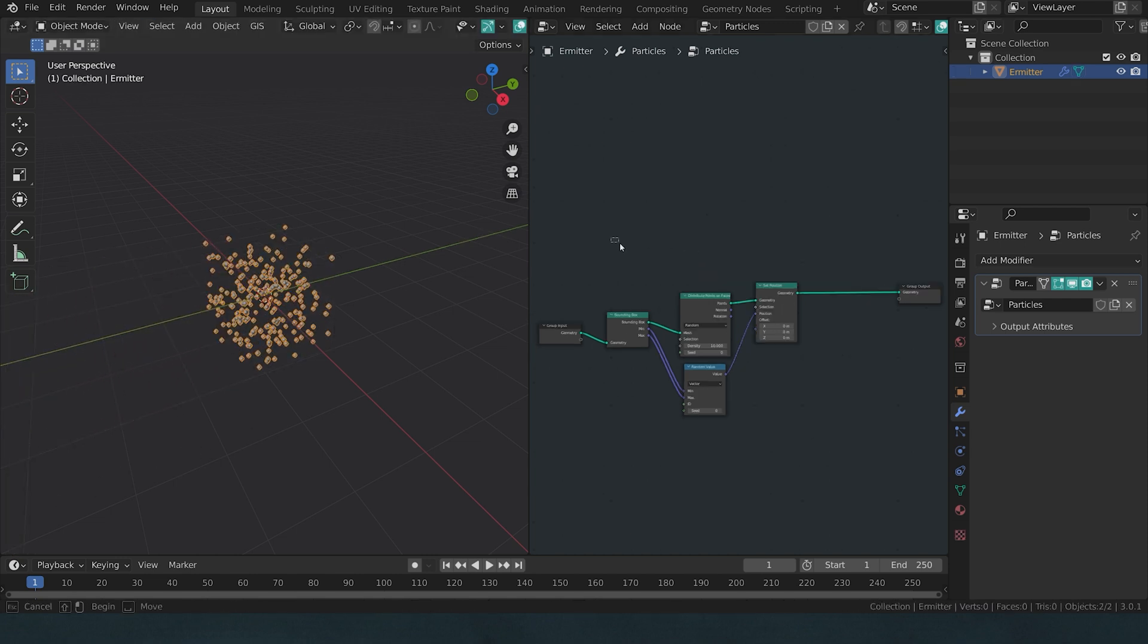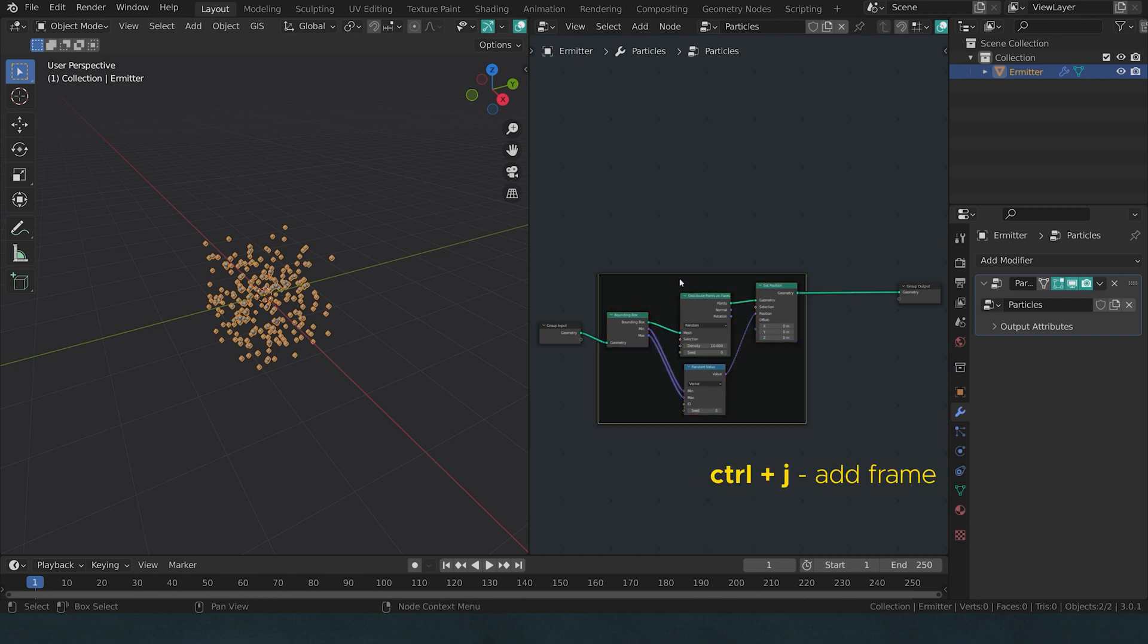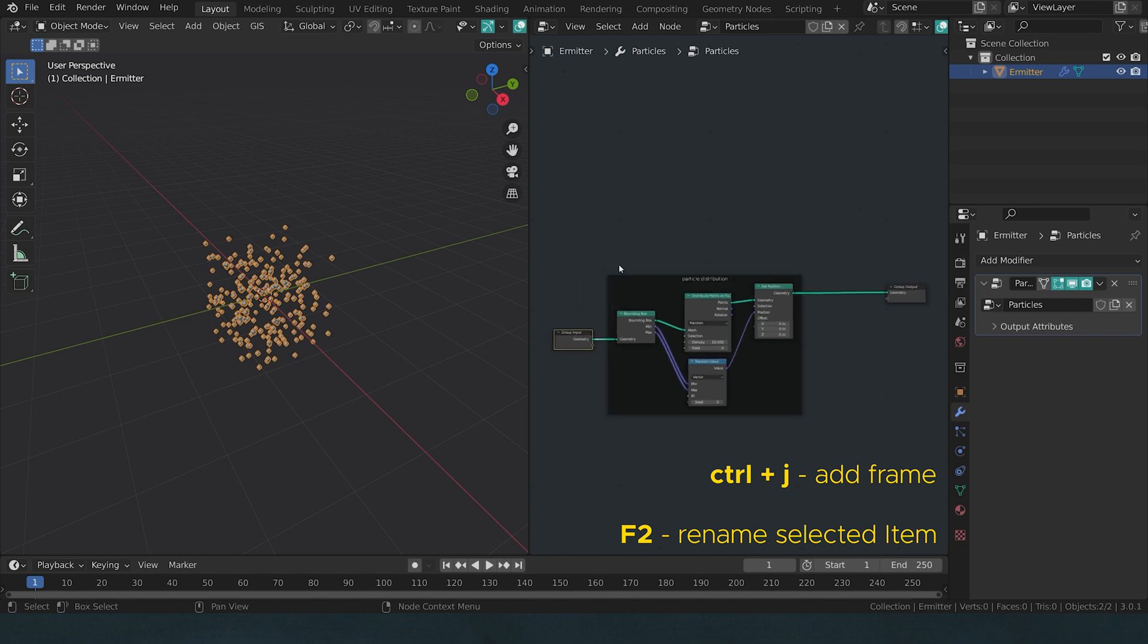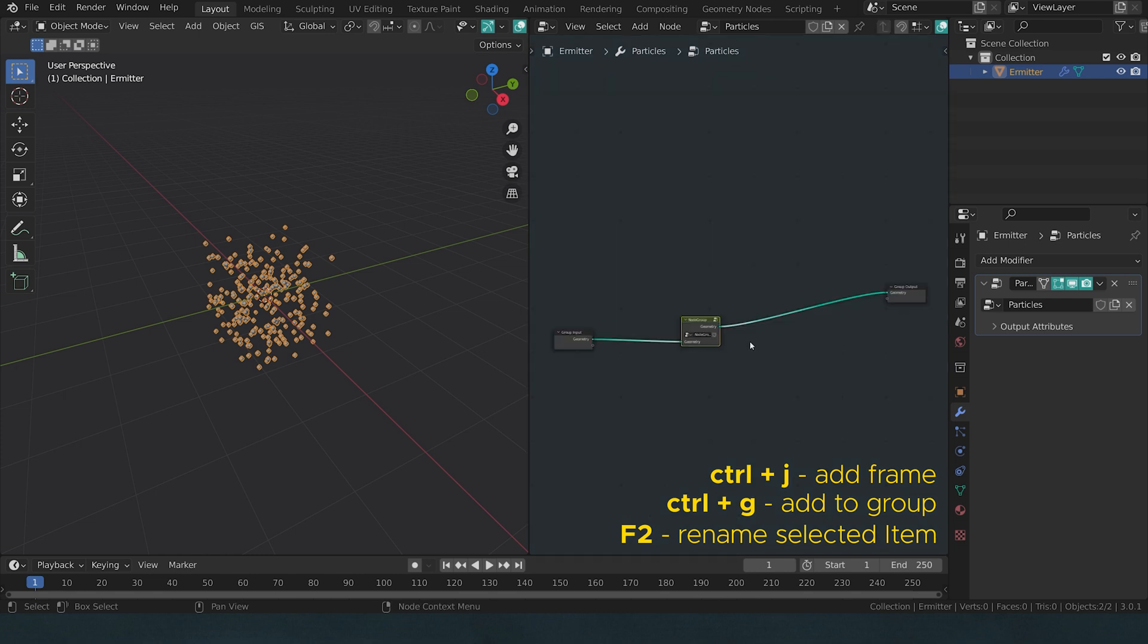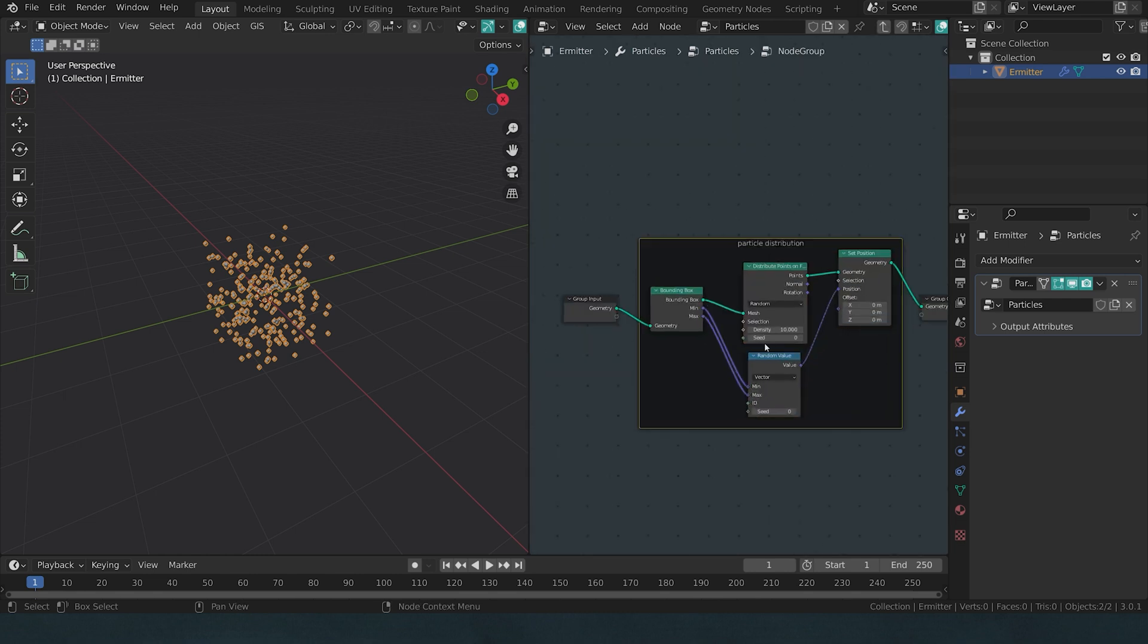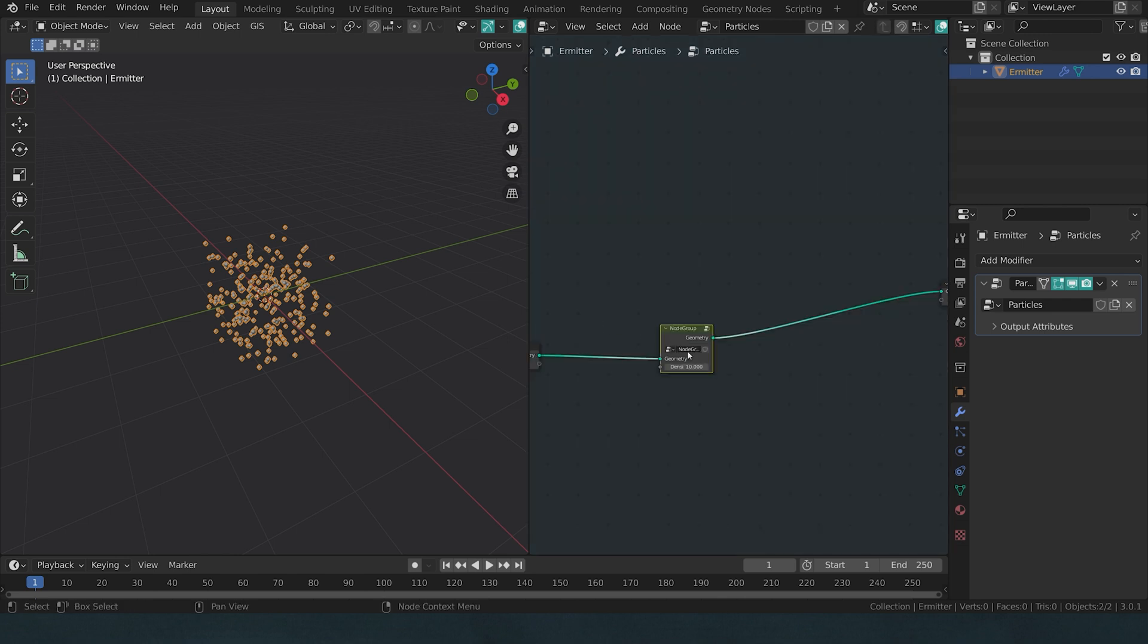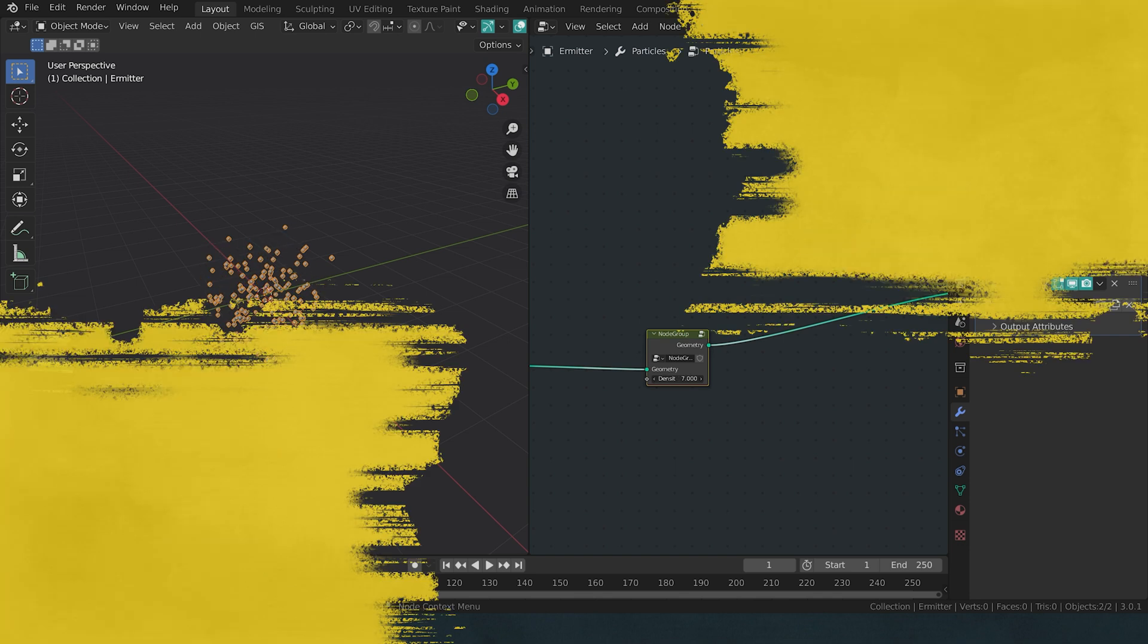For cleanliness sake, you should always consider grouping your notes using Ctrl-J and naming all the frames. Another good practice is to create little subgroups, so let's select all of that, hit Ctrl-G, and we have now created a group which makes it a lot cleaner. Additionally, we can take something like the density value from inside of the cube, expose it to the outside and have a very nice and easy way to control the density.